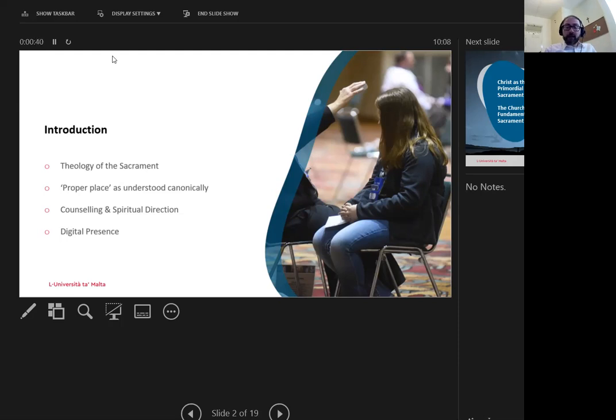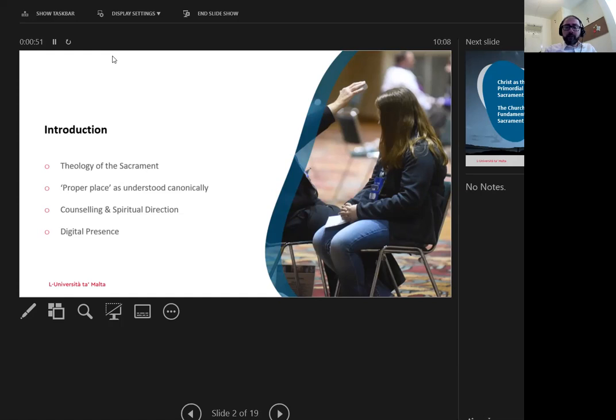Thirdly, I shall discuss counselling as a use case, which at face value might be similar to the sacrament. Finally, I shall be analysing digital presence, and whether conveying our presence in substance is enough to fulfil the canonical obligation.